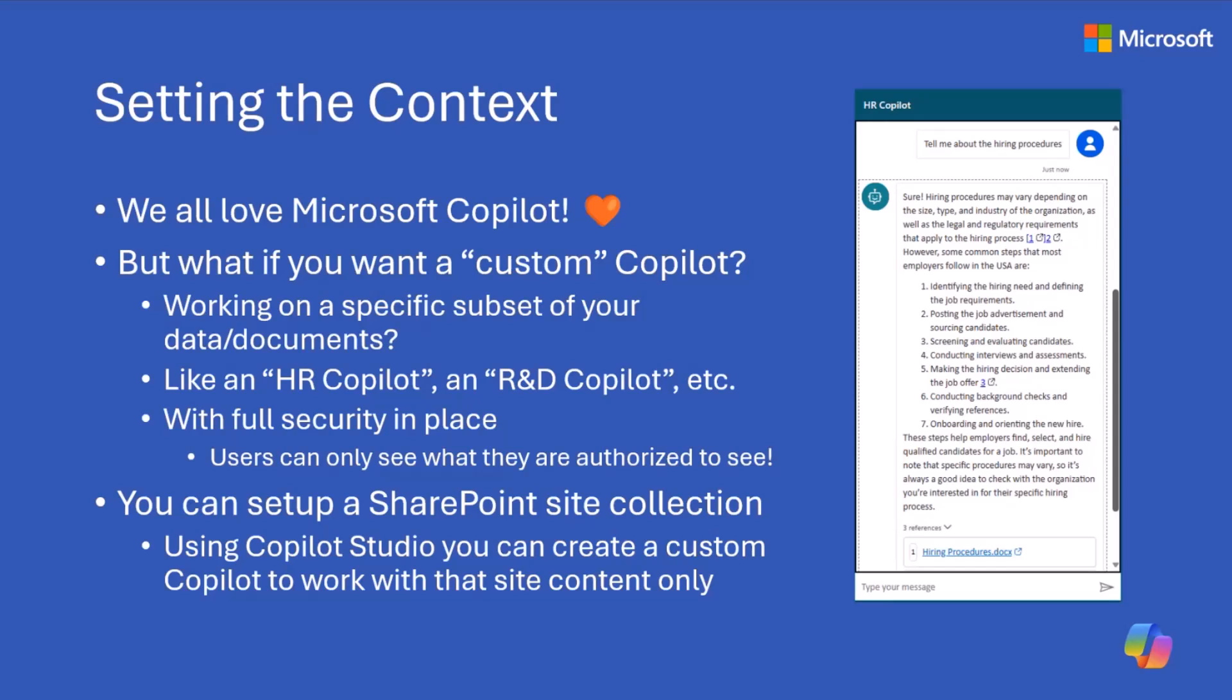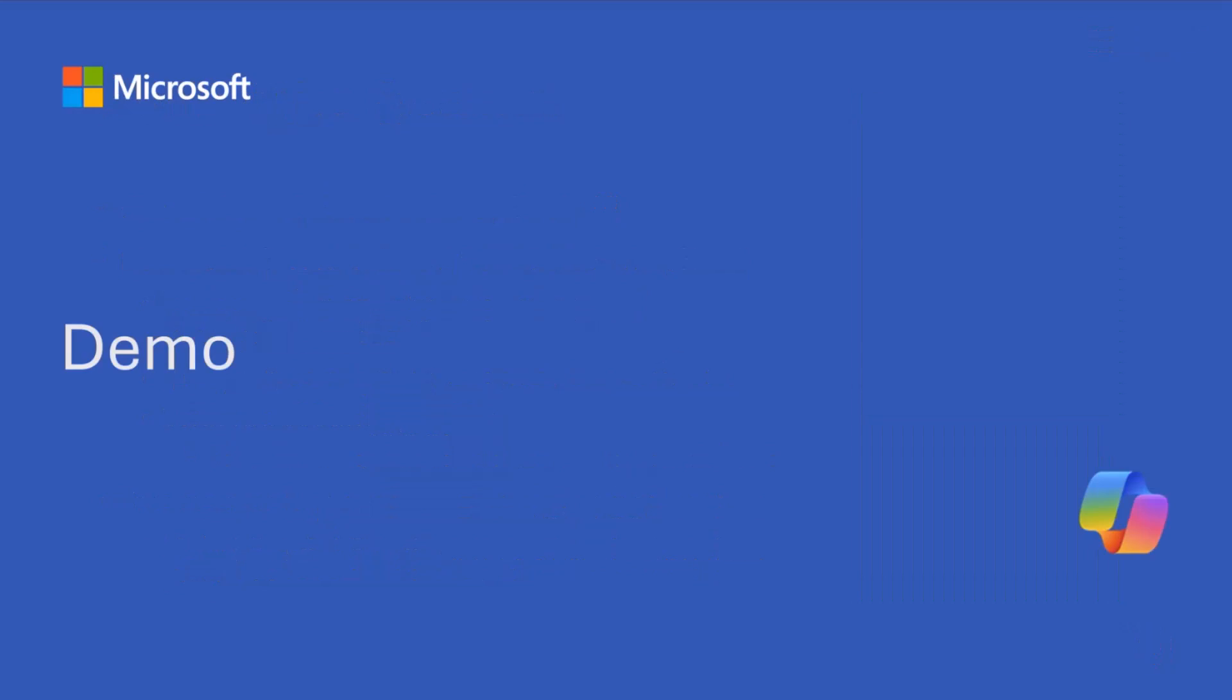We can do that using a SharePoint online site collection and Copilot Studio, and we can then have a bot experience for our end users through which they will be able to query and search with natural language processing and with the Copilot-like style approach. They will be able to search and find information inside the target SharePoint online site collection. That's what we are going to see how we can do in practice.